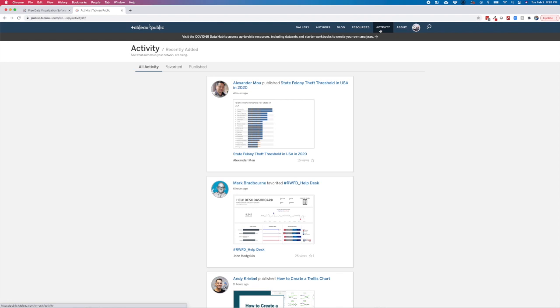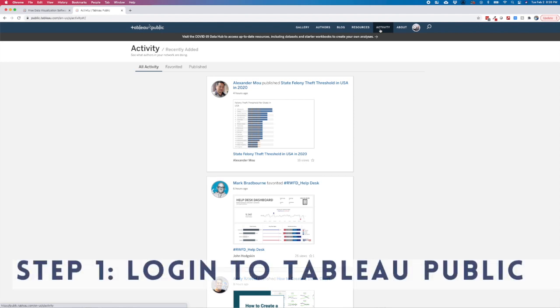So let's walk through the process to set this preference. First, head over to Tableau Public and log in. Once you've logged in,